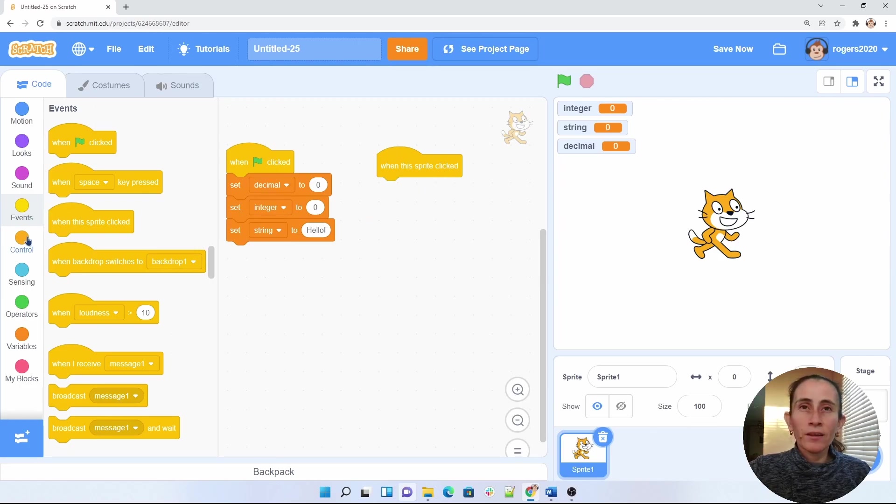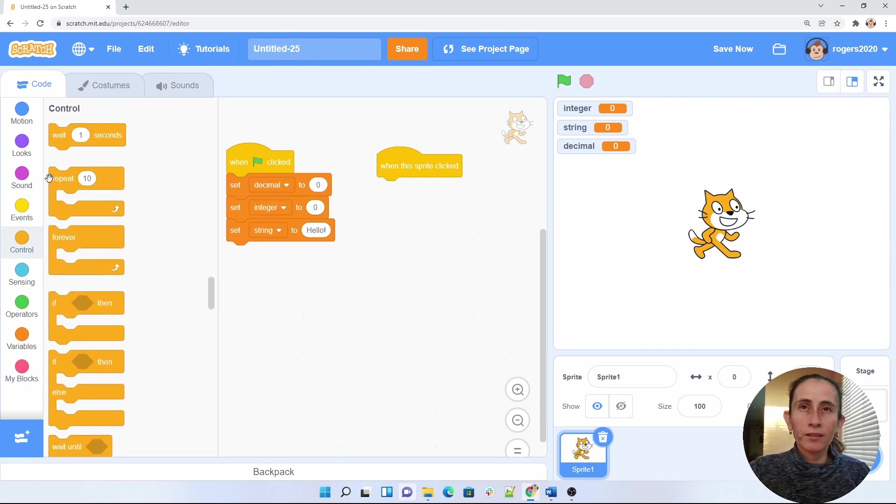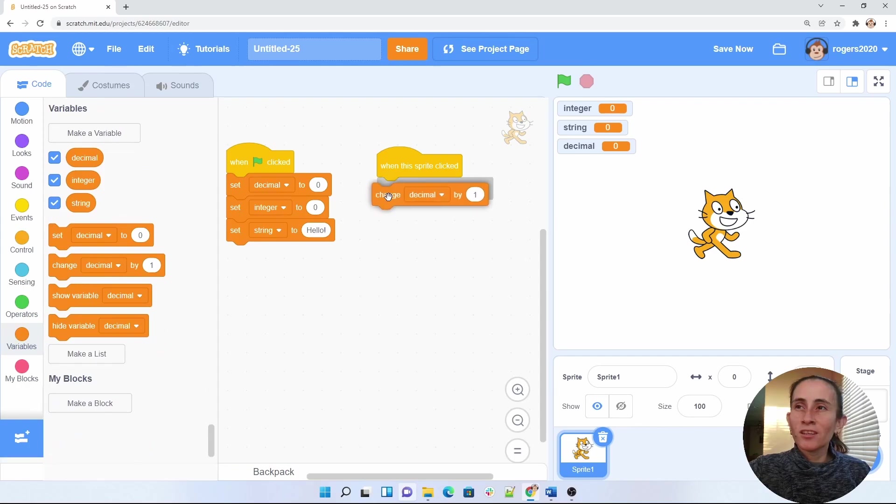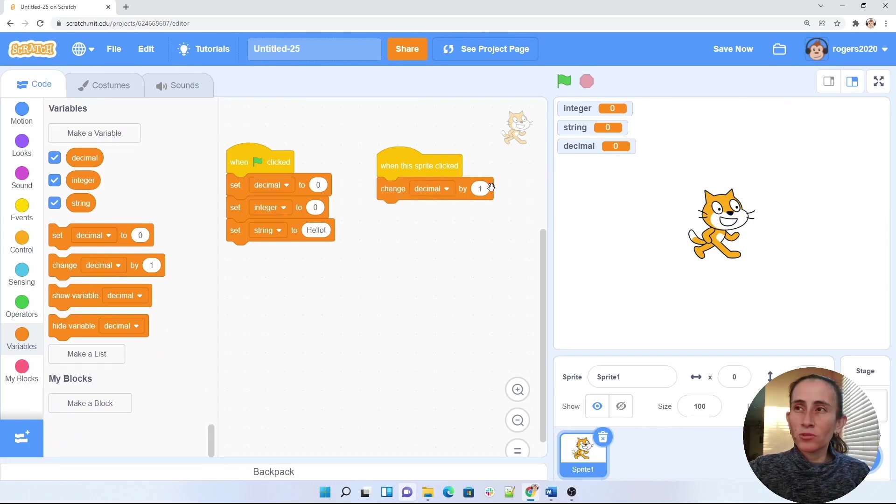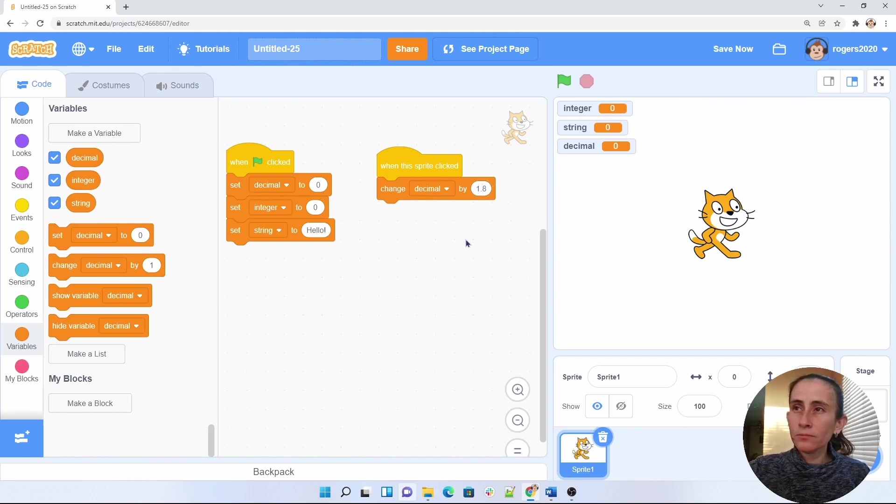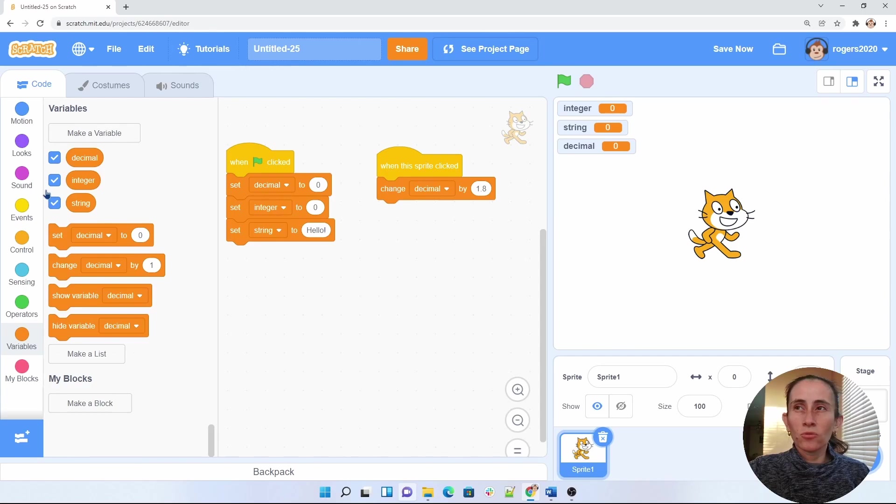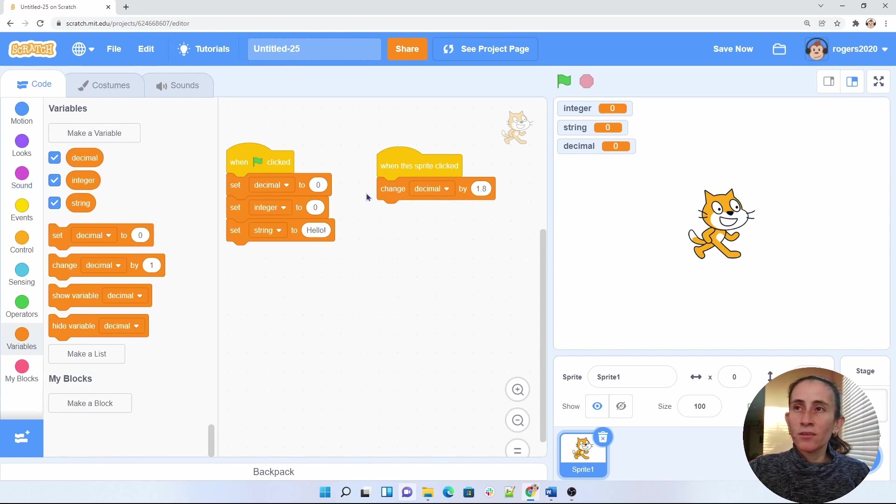Then what I want to do is I'm going to go ahead and use the variable that I need. I want to change my decimal to let's say 1.8. And let's go ahead and use that. So what I want to do is I want to change the size on my cat by 1.8.